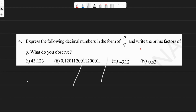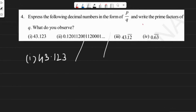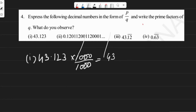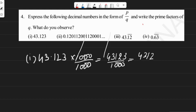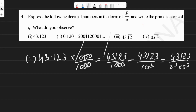The first one is 43.123. We can multiply and divide by 1000, since it has three decimal places, so we get 43123 by 1000. The prime factorization of q will be 43123 by 10³, which equals 43123 by 2³ into 5³.